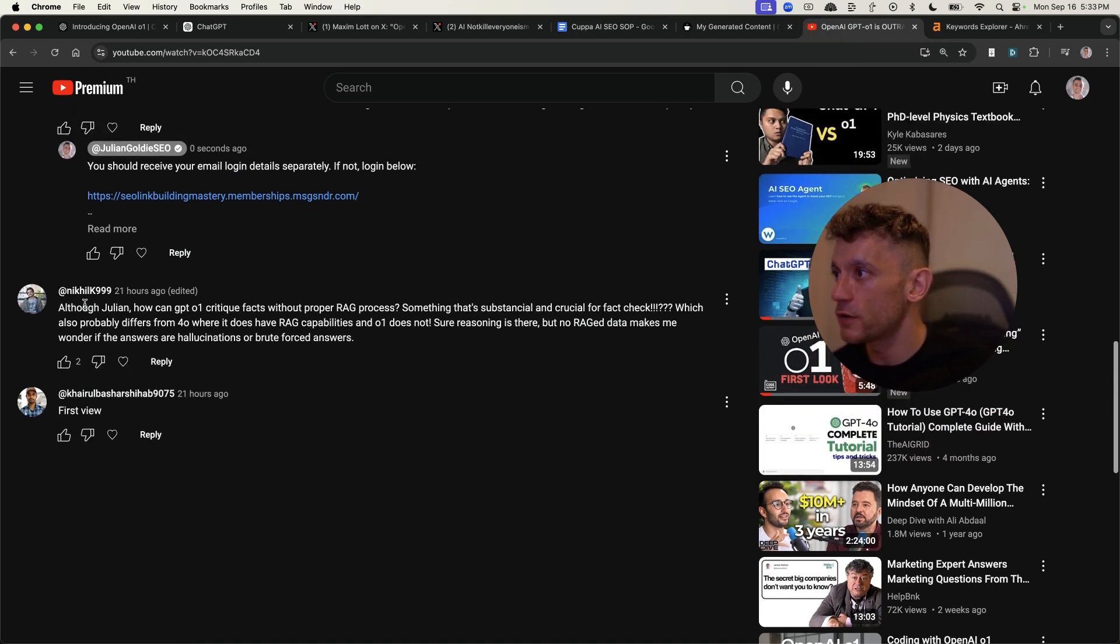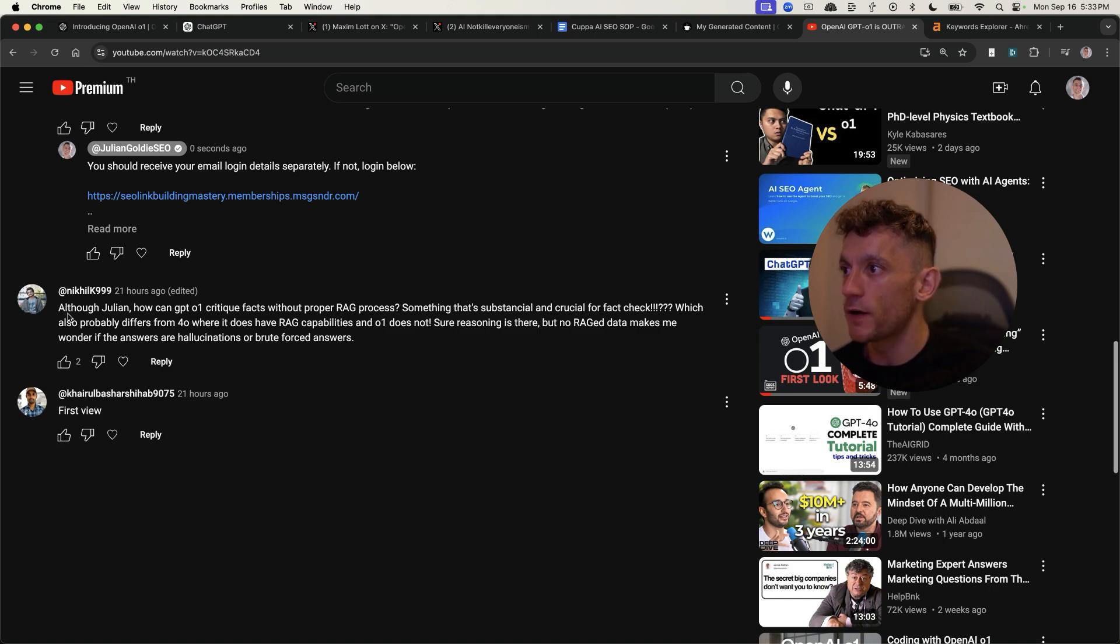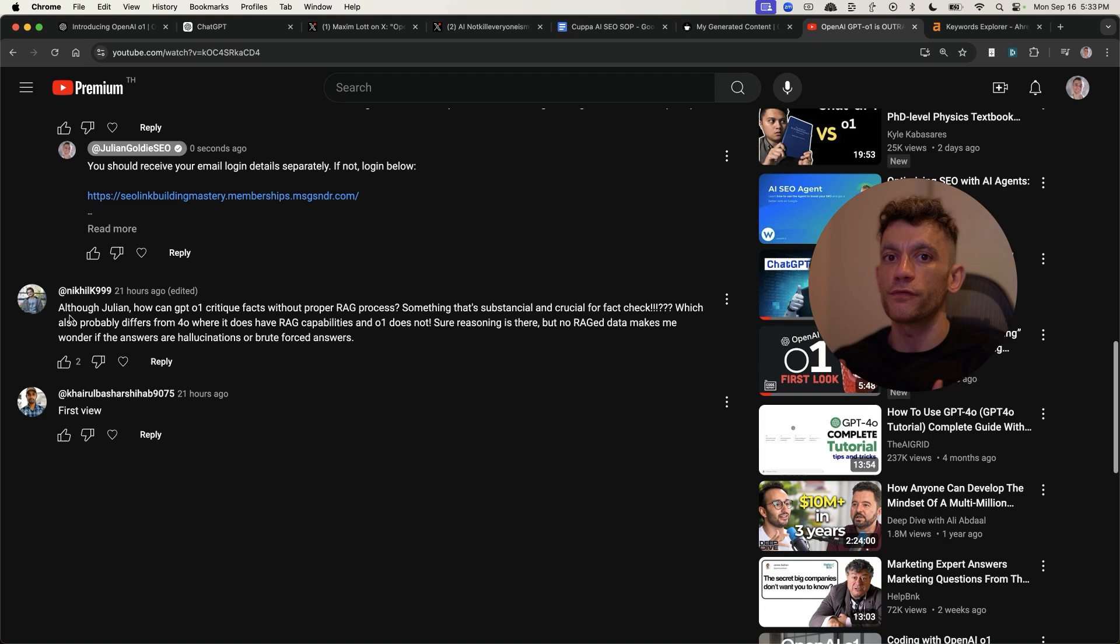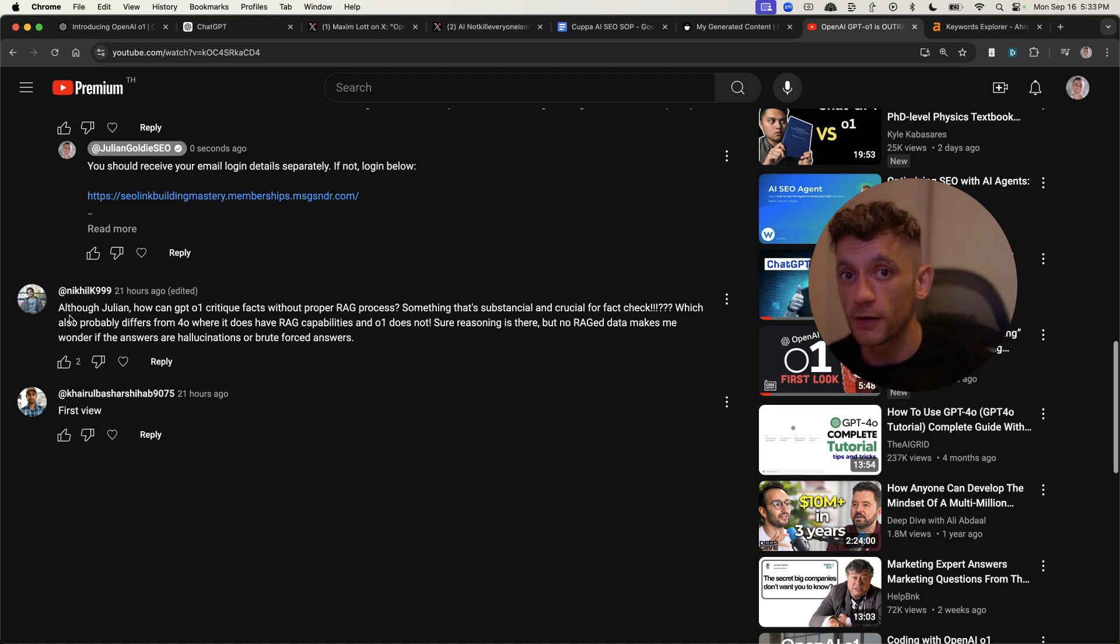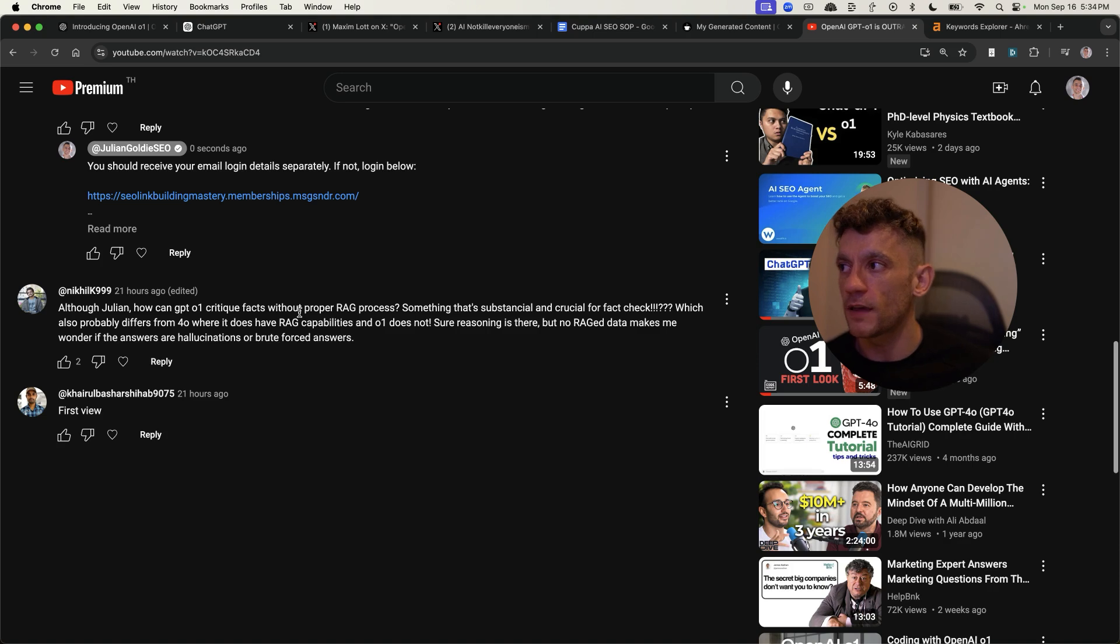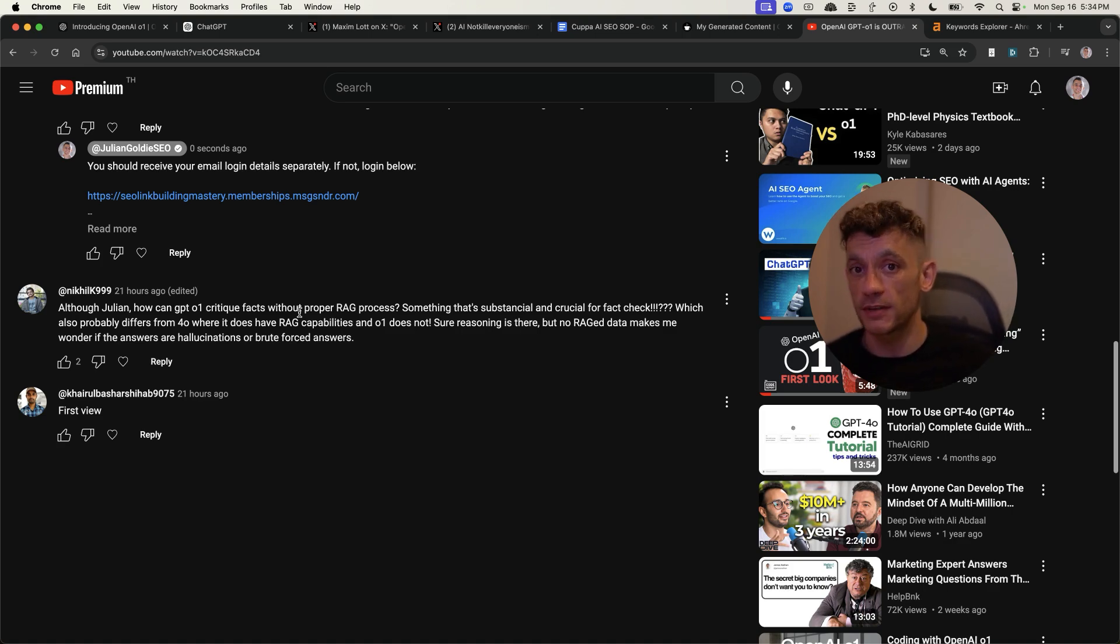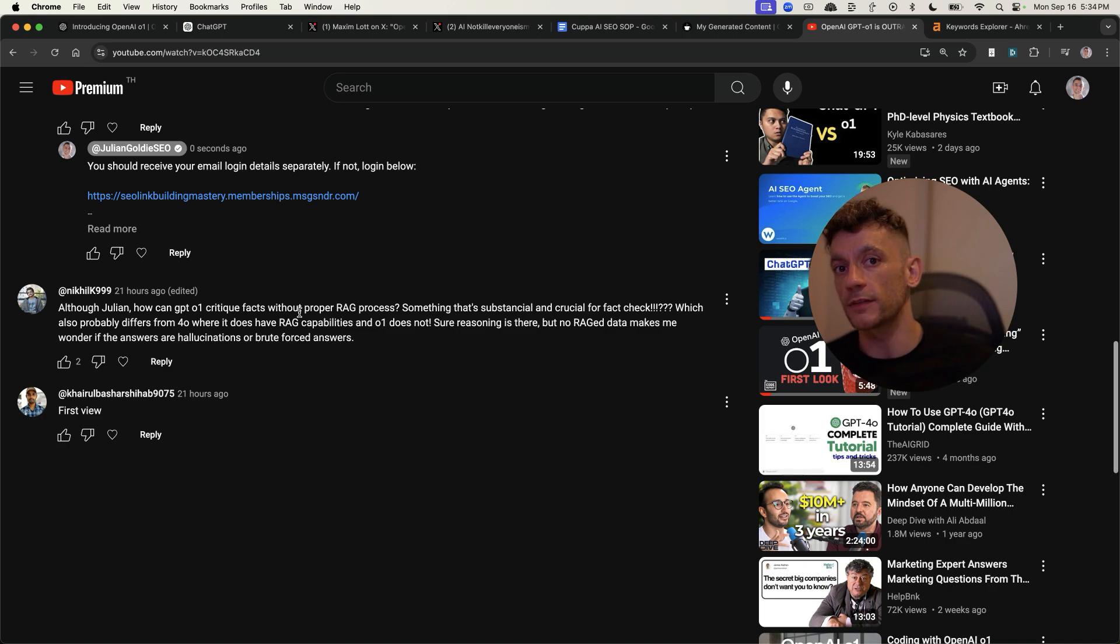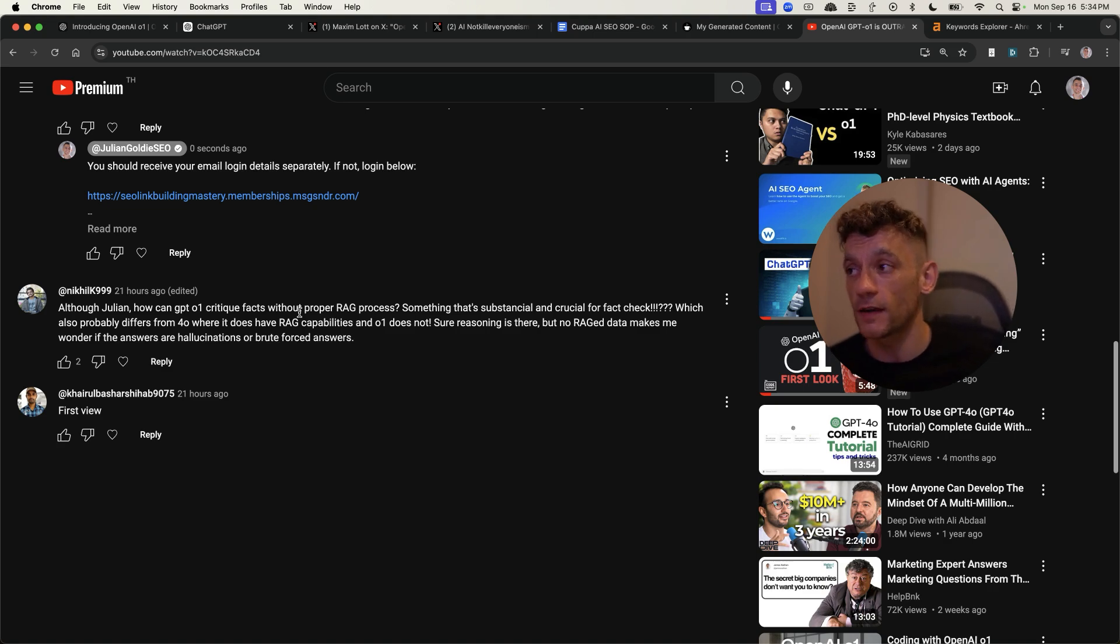For example, Nick says, although Julian, how can GPT-01 critique facts without proper RAG process? So if you're not familiar with RAG, basically this is just a context. You give it like, for example, you could upload a long document into GPT-01 and then ask it to retrieve the information from that context. The thing that I would say here is you can still give GPT-01 context if you want. You can just paste it in. Obviously, you just can't give it as much data in the preview version of GPT. And so if you want to avoid hallucinations, I would still say GPT-01 is a better model than ChatGPT for doing that, but just give it less context to retrieve information from.